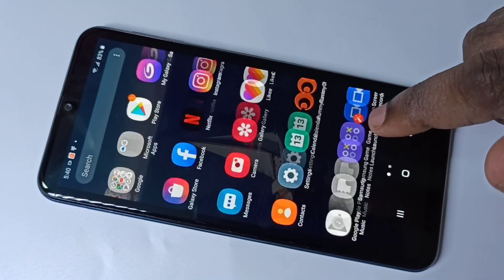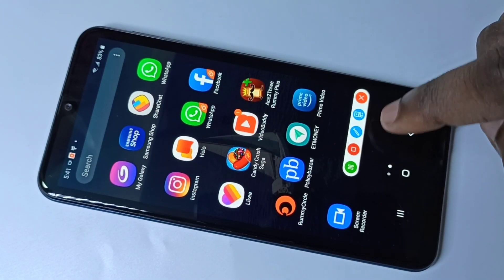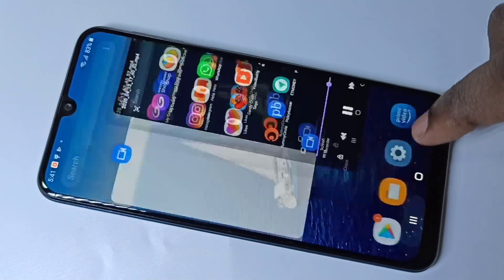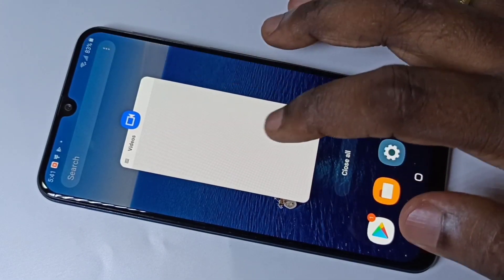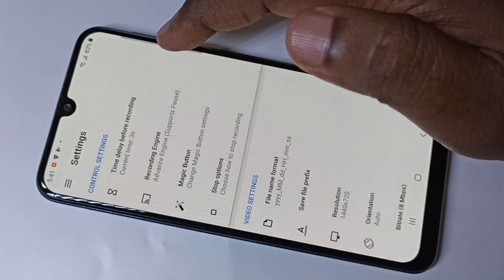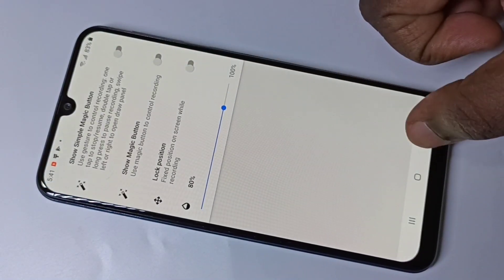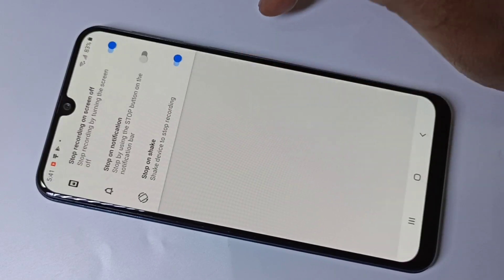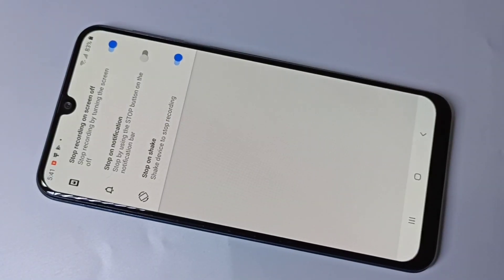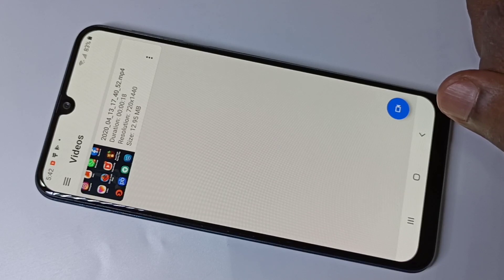One problem with the magic button is that you can see the magic button on the recorded video — it appears in the footage. So if you don't want that, you can go to Settings and disable the magic button, and use only the stop options like shake — you can just shake the phone to stop the recording.